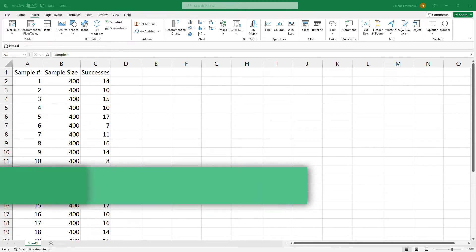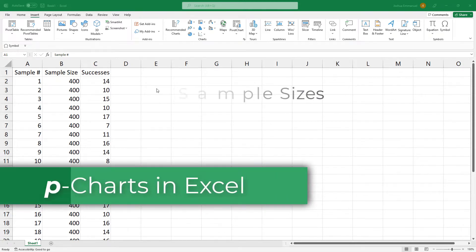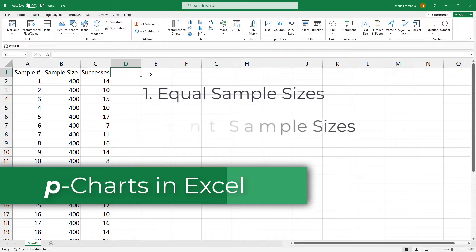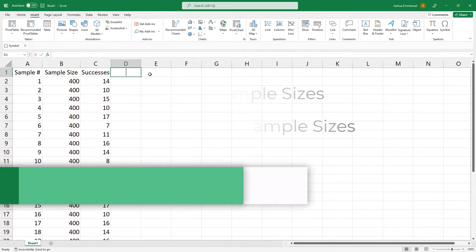I'm going to construct p-charts for these two cases: when the sample sizes are equal first and when they are different later.